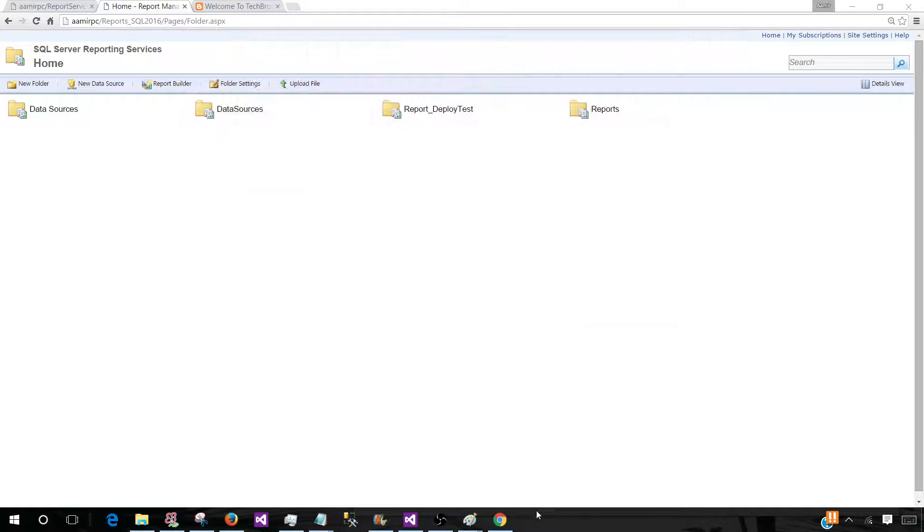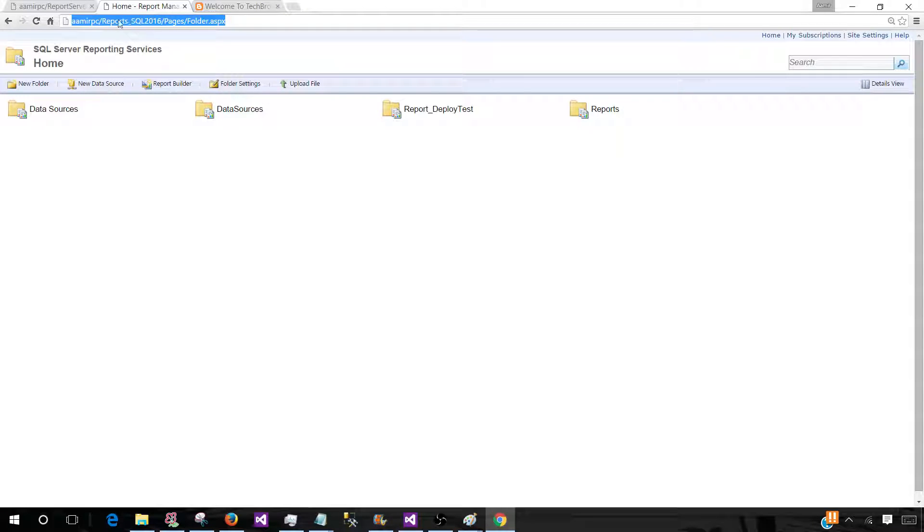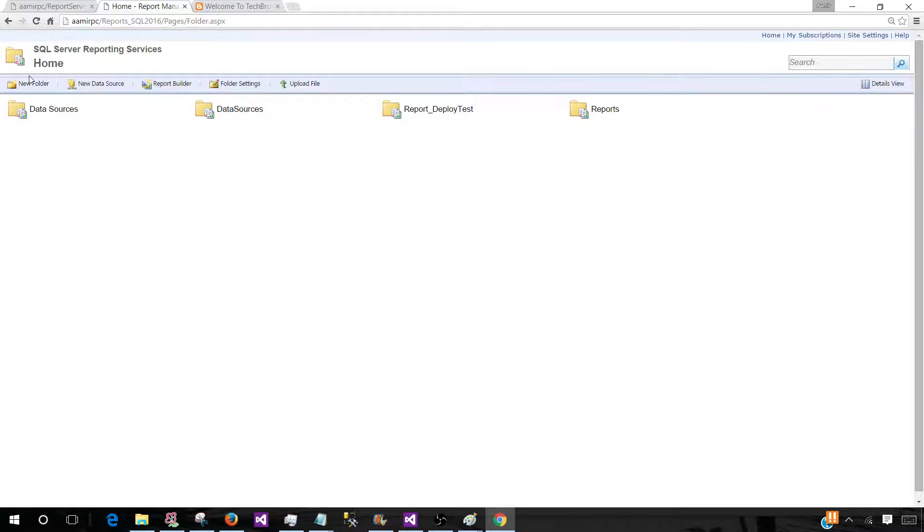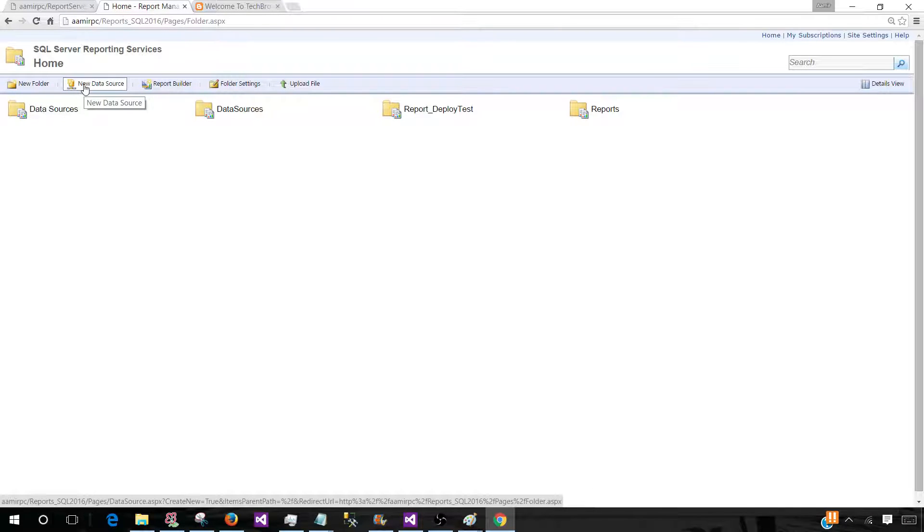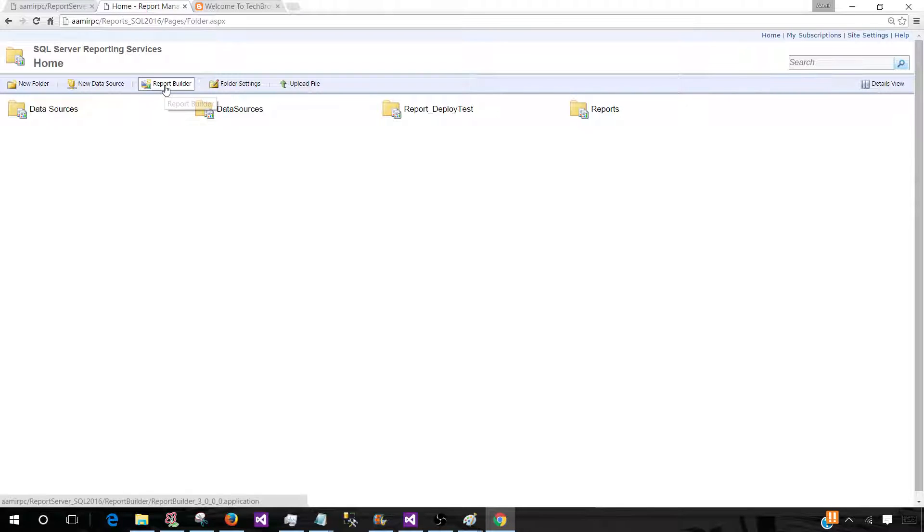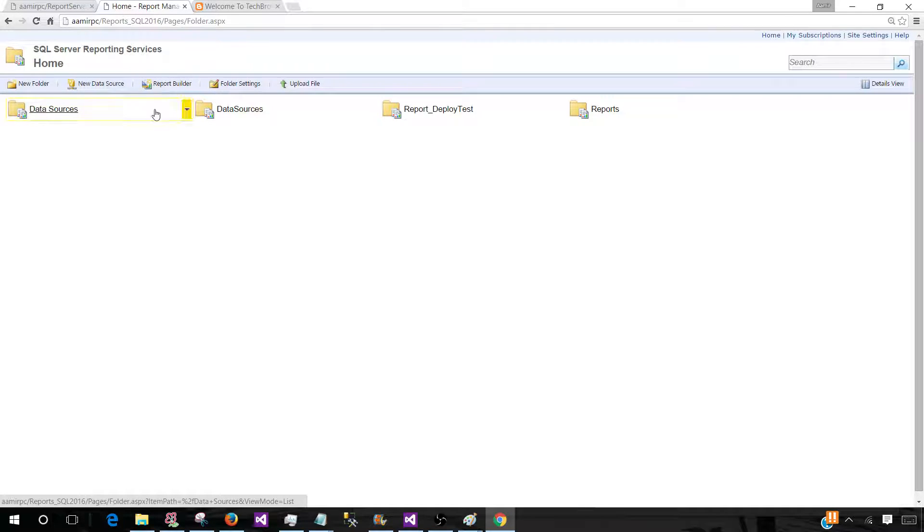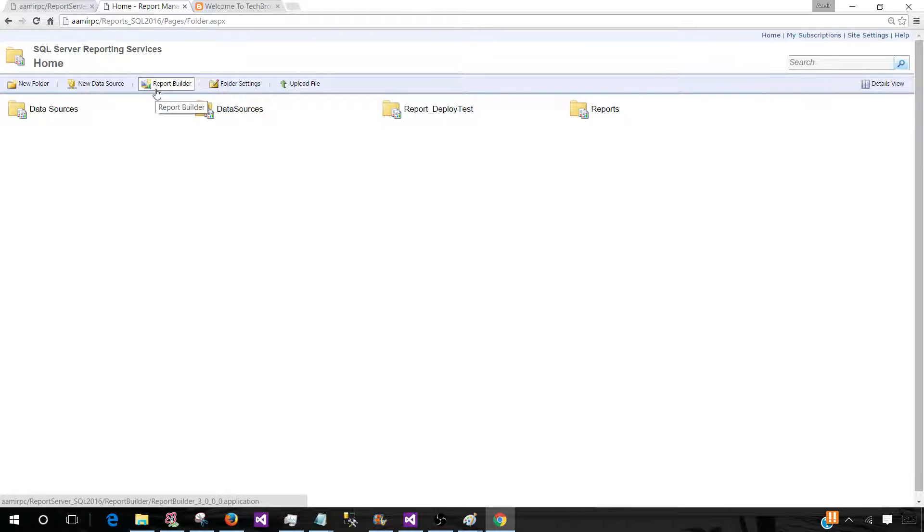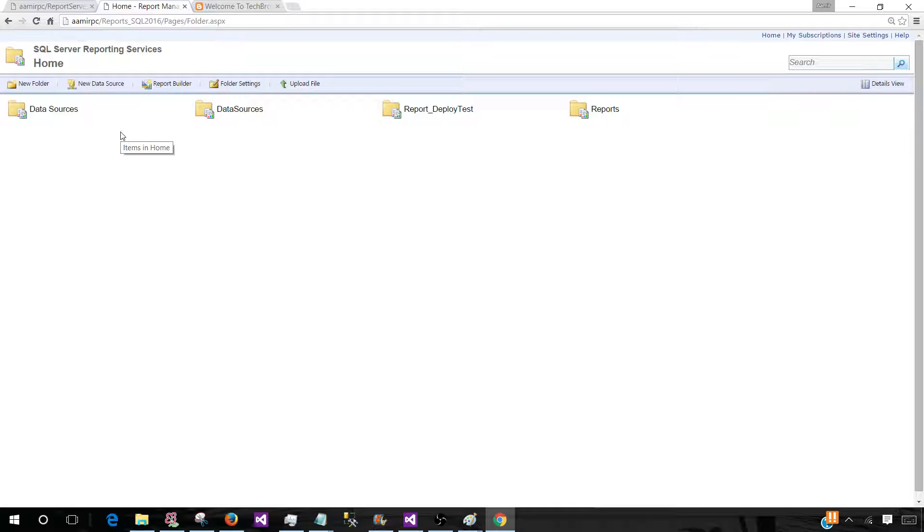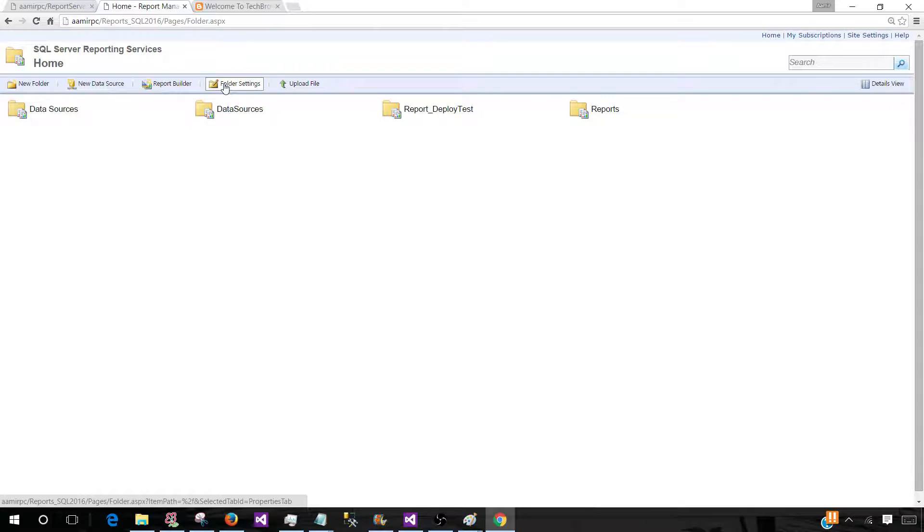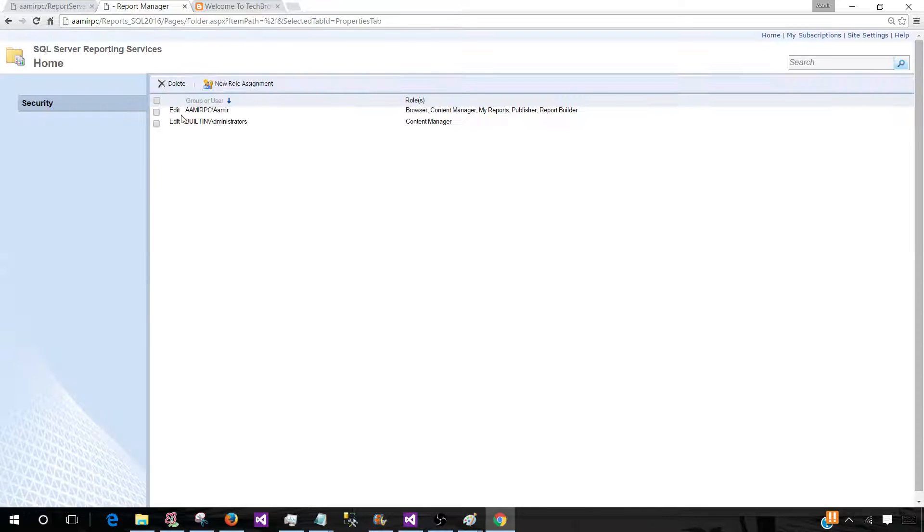Now once we are here, we can do a lot of things in the Report Manager. First of all, we can create new folders. We can create new data sources. We can start a Report Builder and create our reports, and once we are done with opening the Report Builder, we can open any existing report, make changes, and save back to the Report Server as long as we have the permissions. We have a folder settings from where we can manage the security.